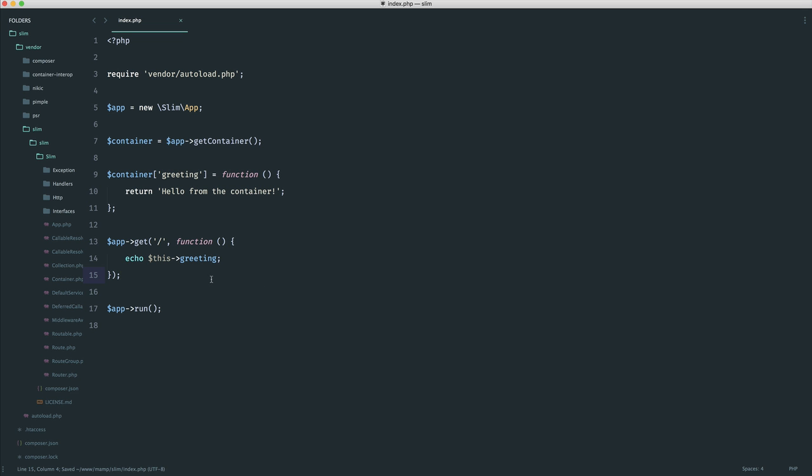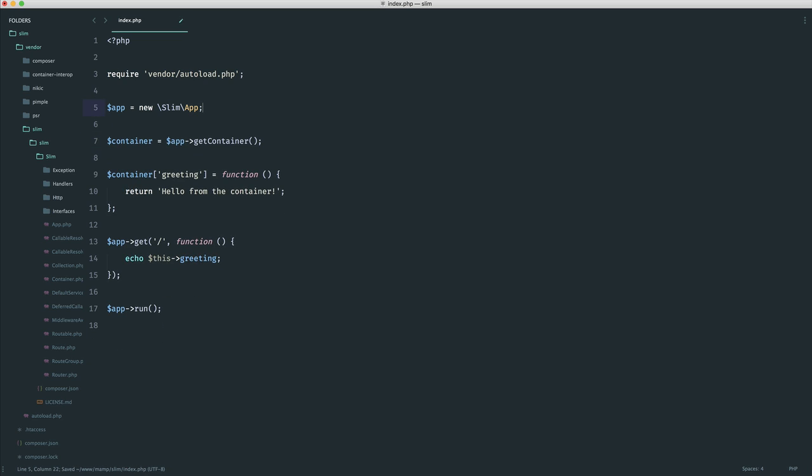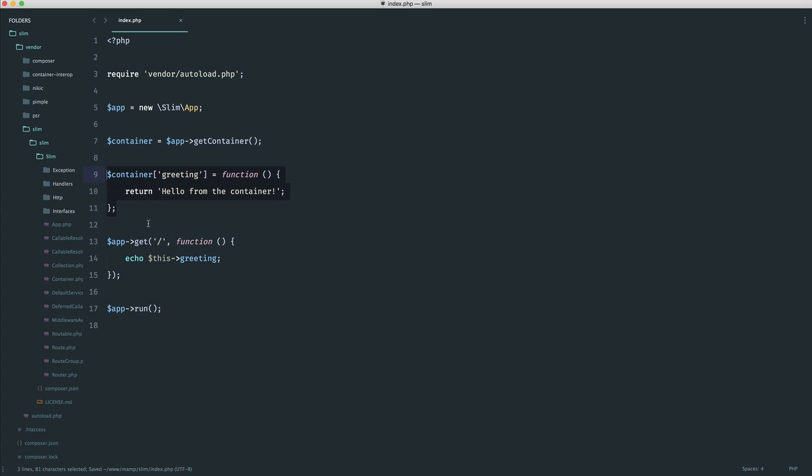Now, this might seem a little bit pointless. Surely what you could just do is maybe up here, create some kind of greeting variable and then go ahead and use this. And the benefit of the container is that when you're storing items into your container, first of all, you're using a singleton pattern. So basically, you're not re-instantiating this every single time.